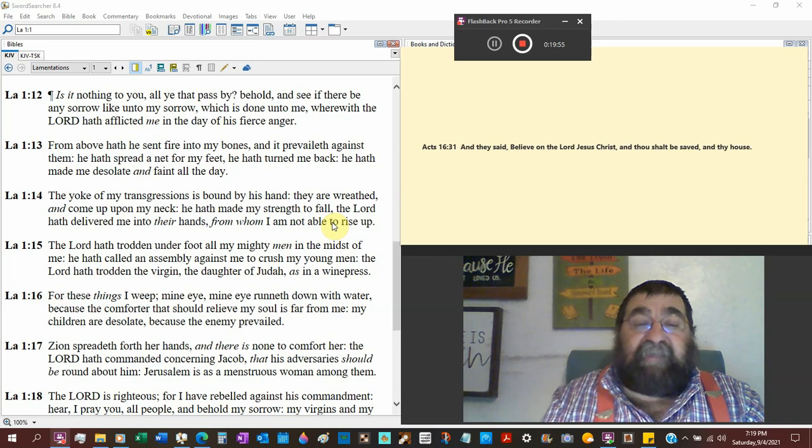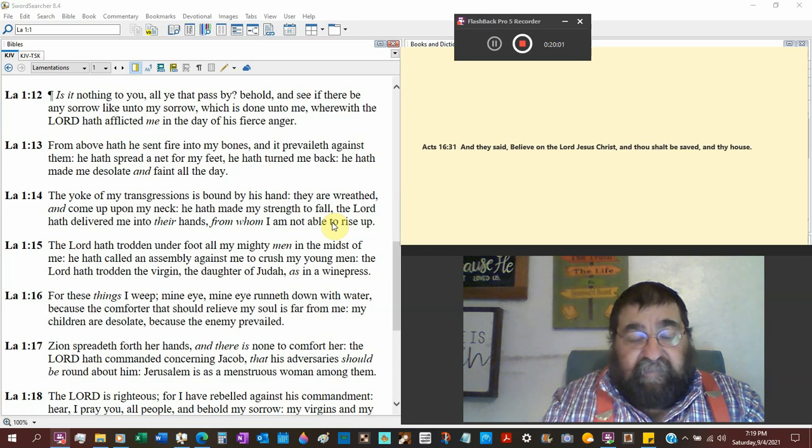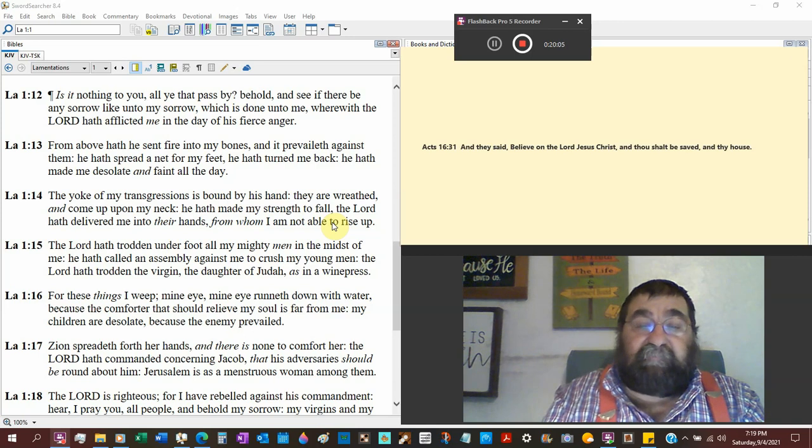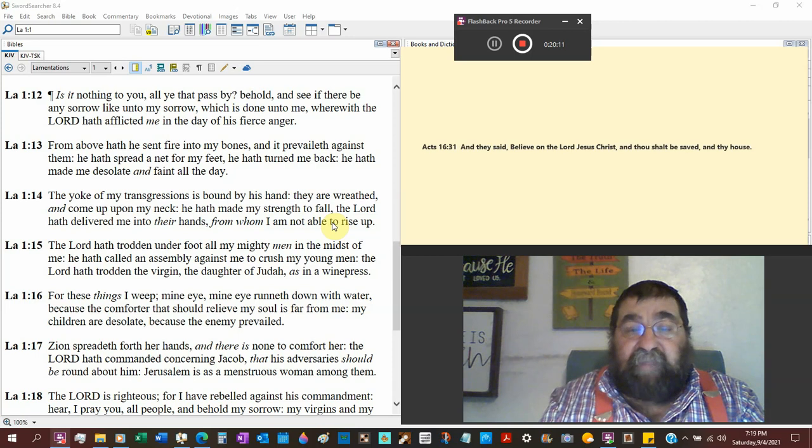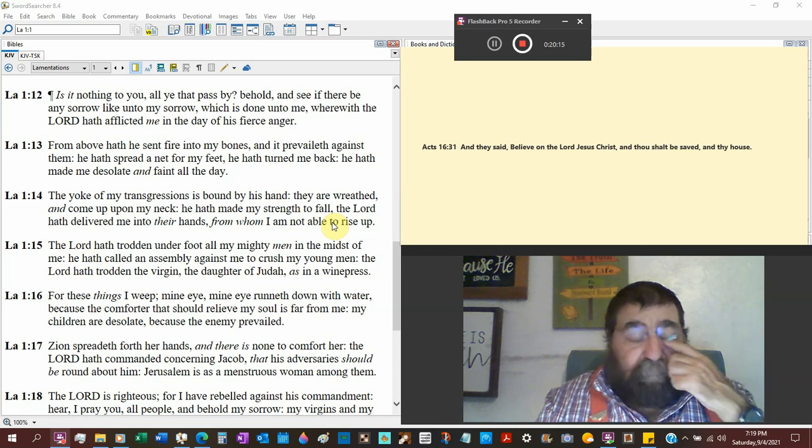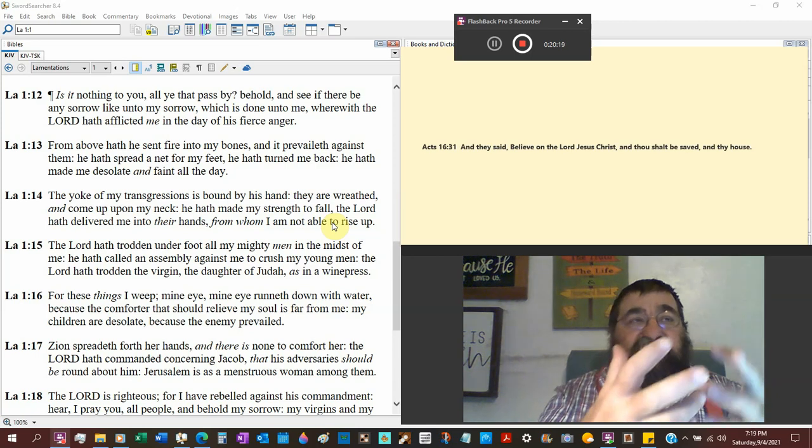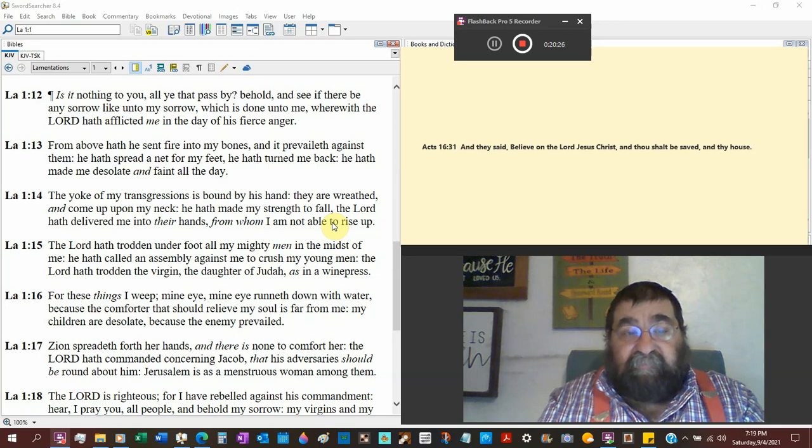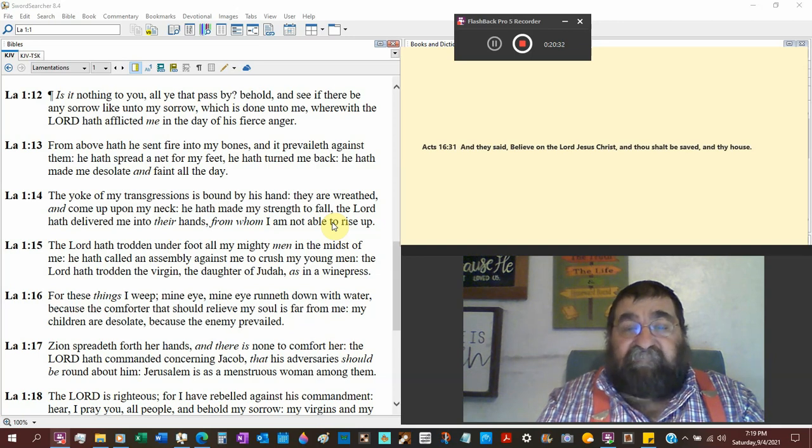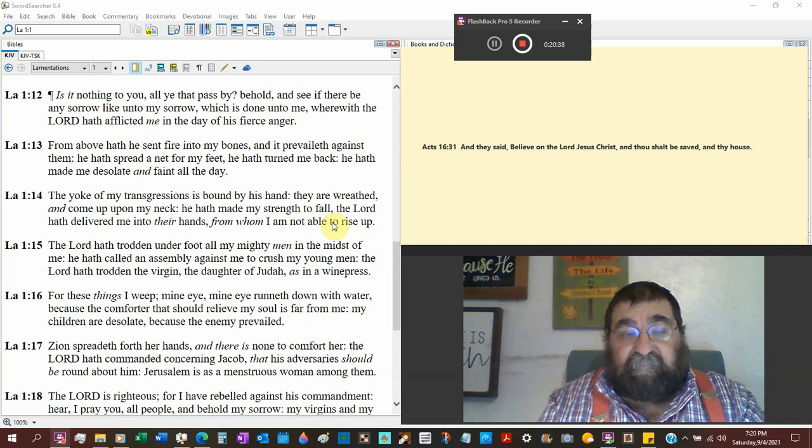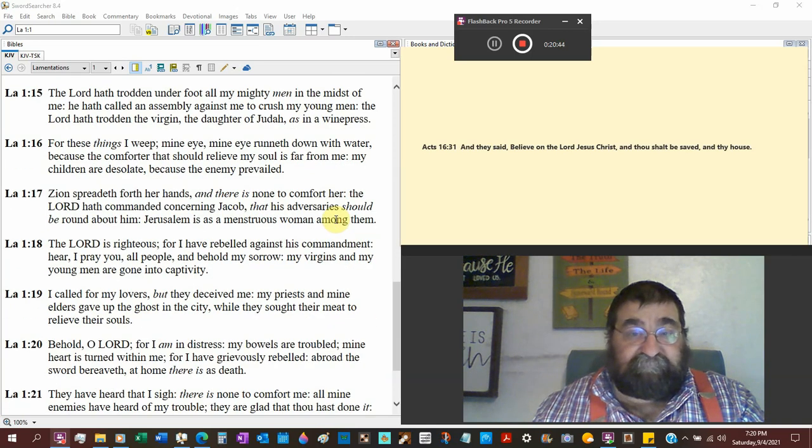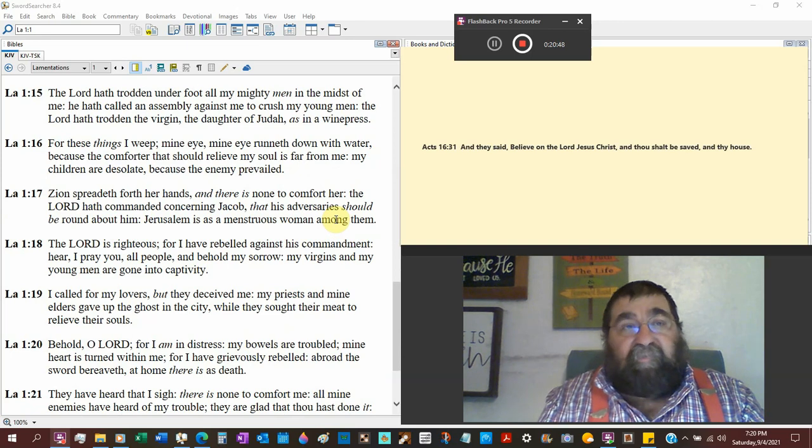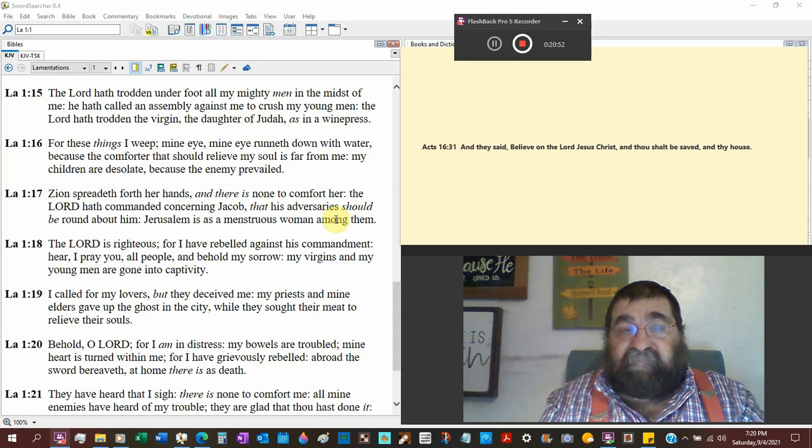Is bound by his hand, God's hand, and they're still there because they did not repent. They are wreathed, you know what a wreath is. It's a thing that's been weaving together. It has been intertwined, it's made as one unit. It's like the thorns that were put on Jesus' head, they were wreathing together. And come upon my neck where yoke goes. He made my strength to fall. The Lord has delivered me into their hands for whom I am not able to rise up. You're not going to survive, you're not going to win the unconfessed sin, saved or lost.